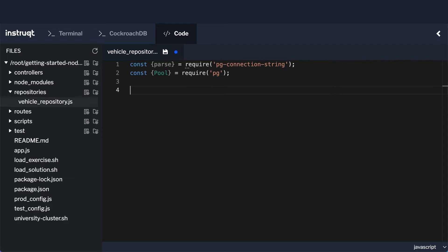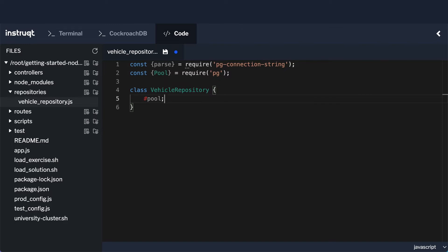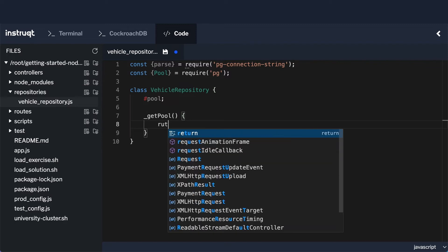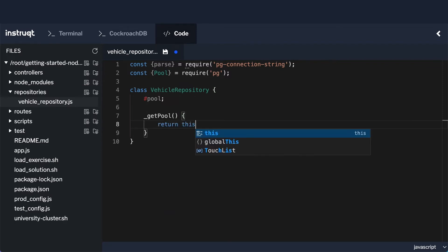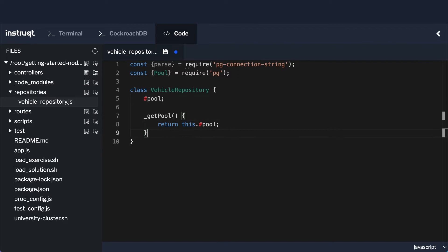Now let's create the class. We're going to have a class called VehicleRepository. Within that class we'll have a private field — in newer versions of JavaScript you can mark private fields using the hash symbol in front. We'll call this pool. We're also going to need a method called getPool, and this is going to return this.#pool.